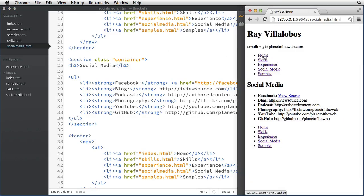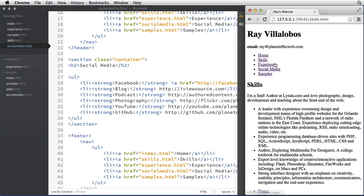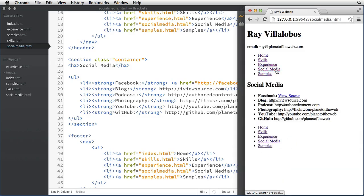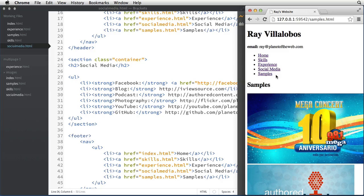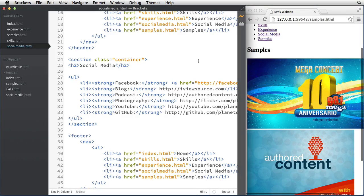If I refresh, I should be able to navigate to all the pages. Clicking 'home' goes to the home page, 'skills' — awesome, 'experience,' 'social media,' 'samples.' That's it — you've actually created a website that has links to all of the different pages by taking your content from one page and dividing it into different sections.